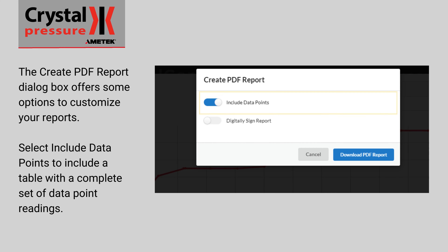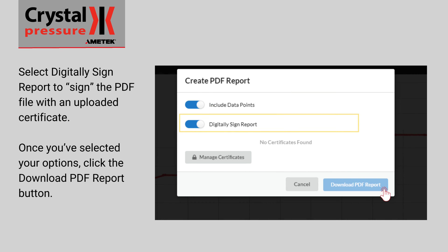The Create PDF Report dialog box offers some options to customize your reports. Select Include Data Points to include a table with a complete set of data point readings. Select Digitally Signed Report to sign the PDF file with an uploaded certificate.